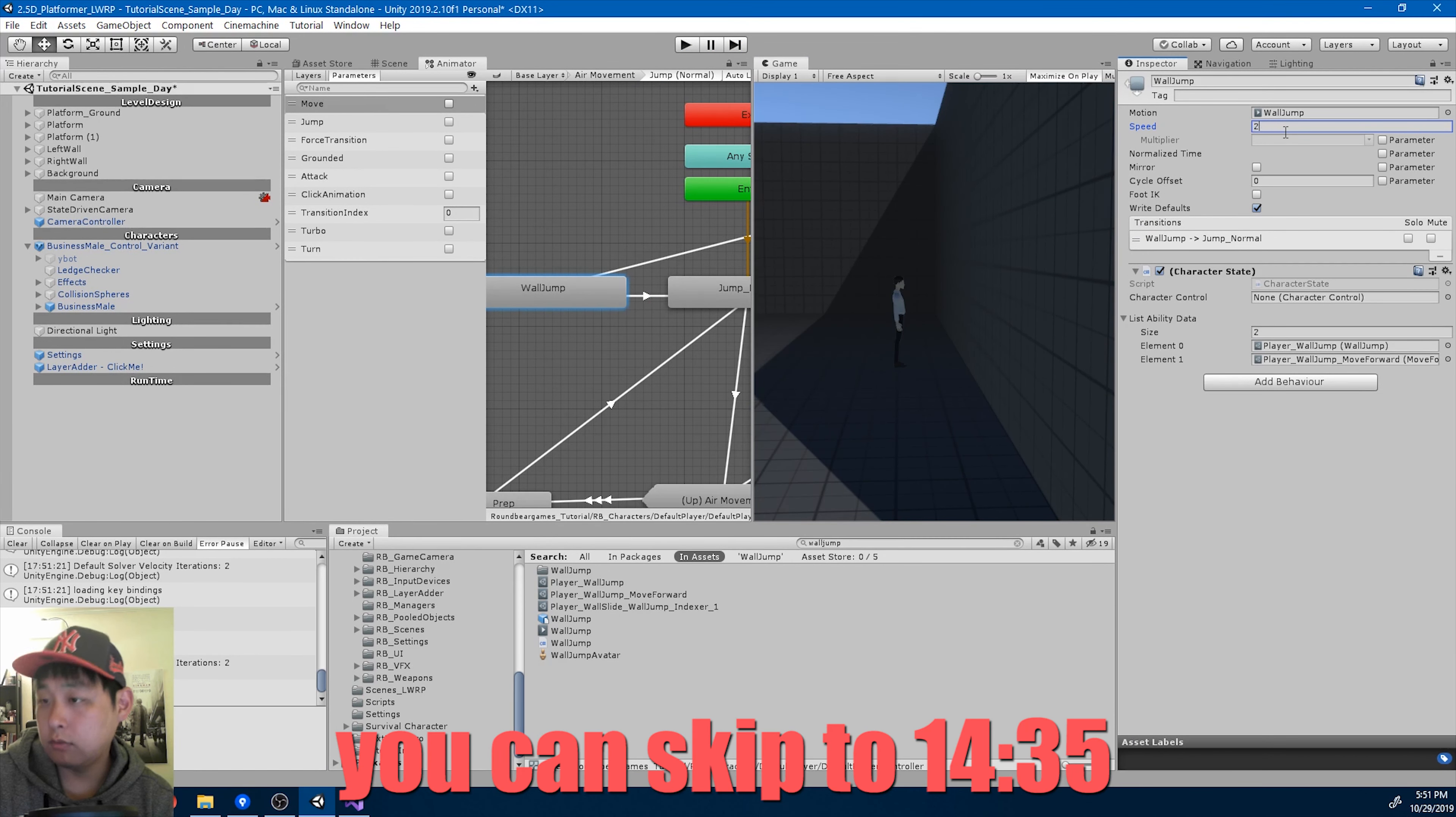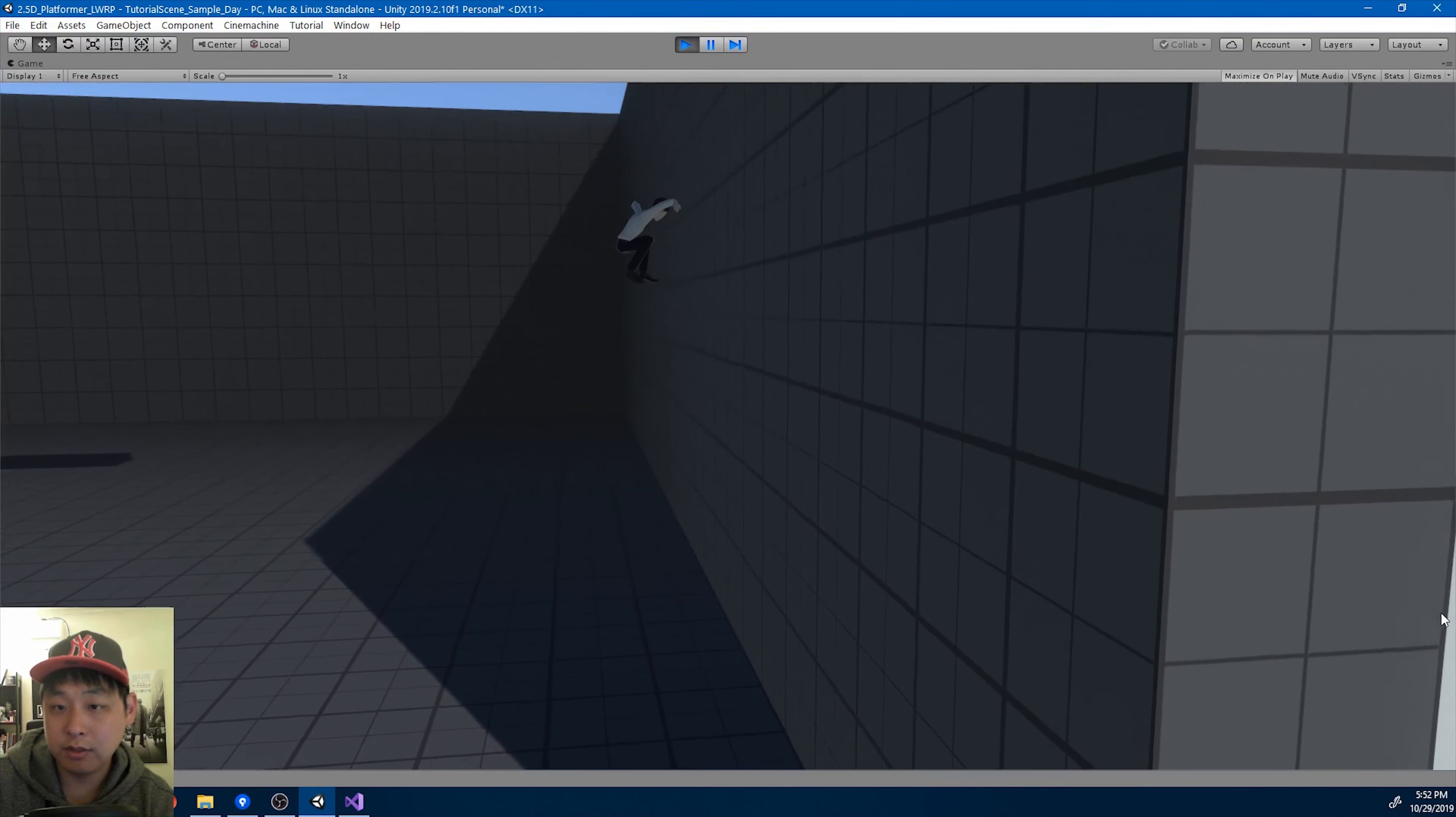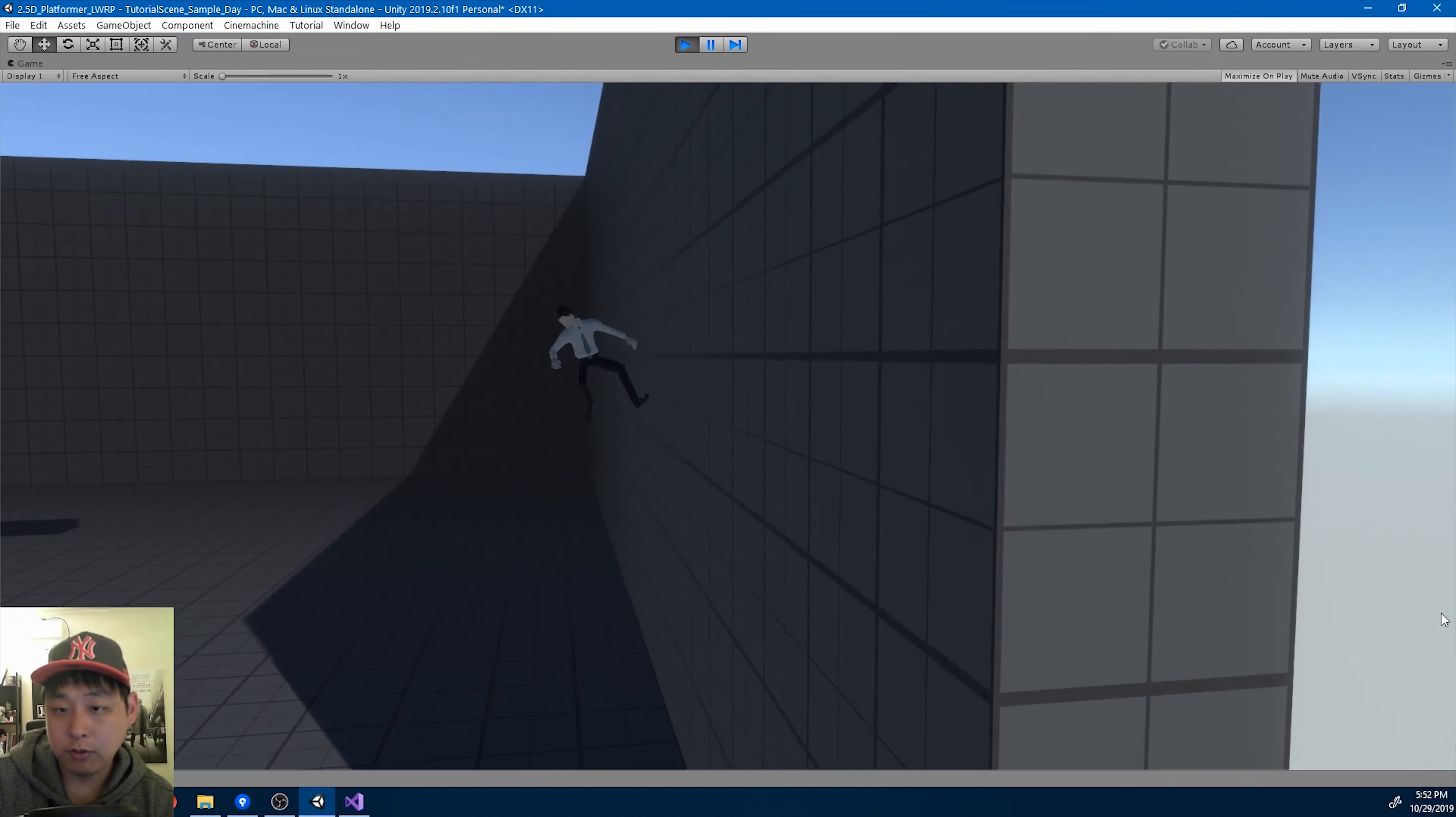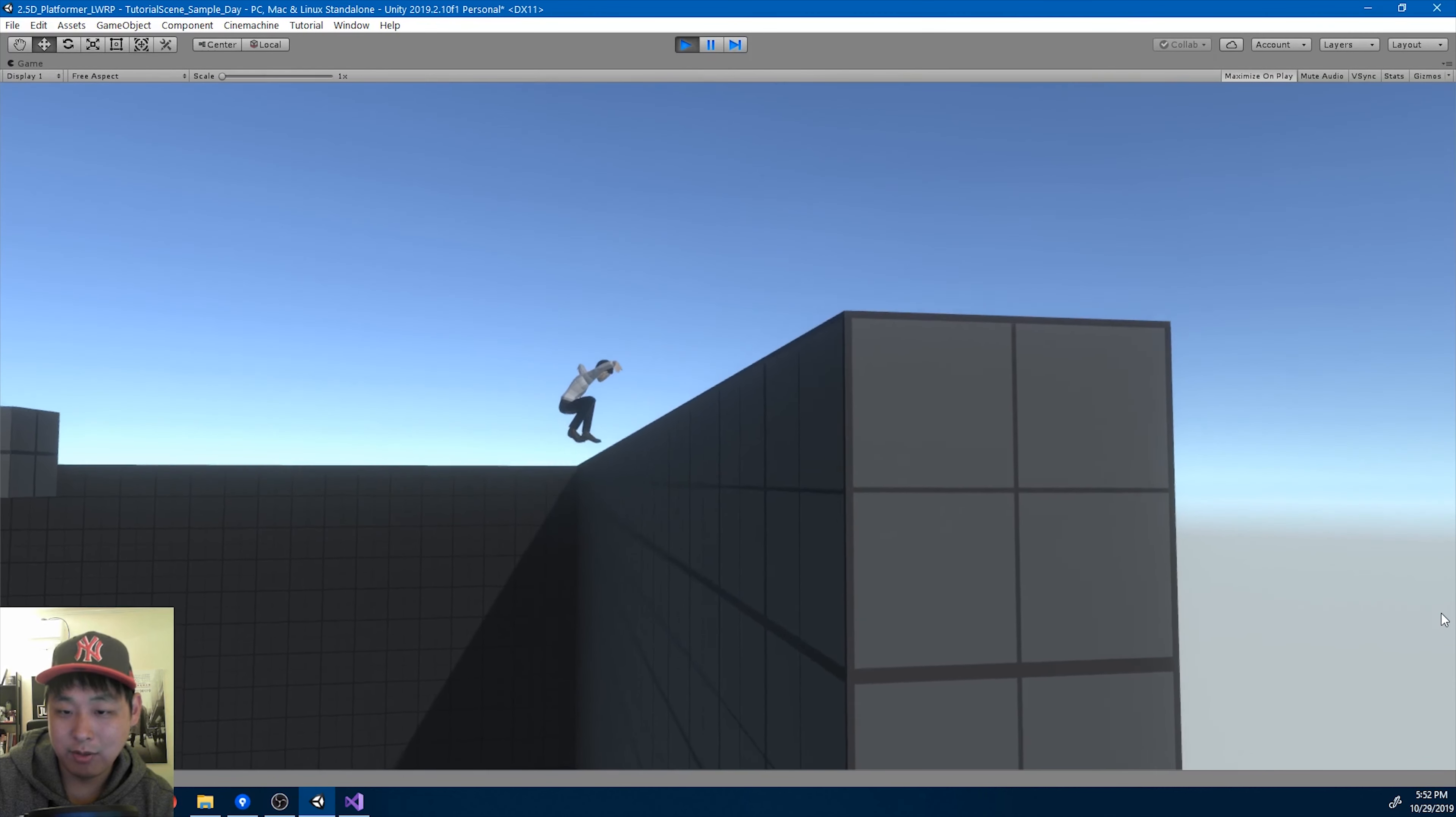For now, the wall jump is kind of working. Right now the movement force is not enough, but I think I'm going to create a separate jump, so a separate jump for the wall jump, and then I'm going to speed it up. Because right now we're just moving forward just a little bit. The upforce, I think, is enough, but I'll add more move force later on.